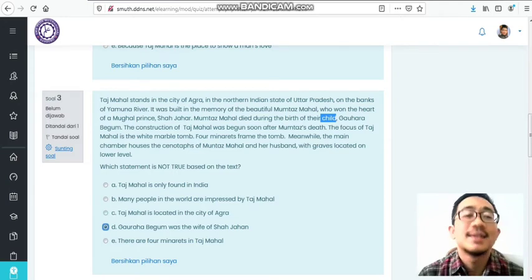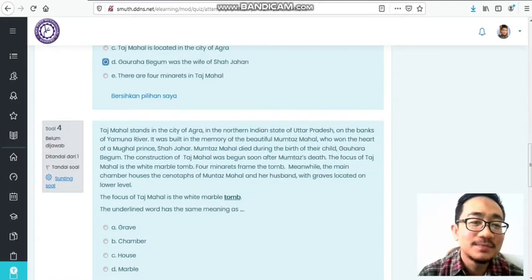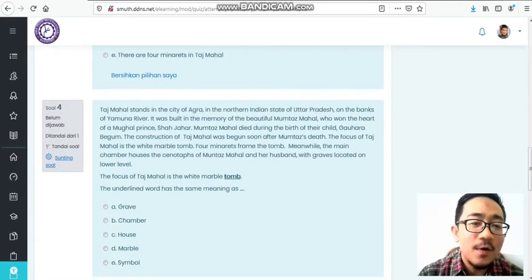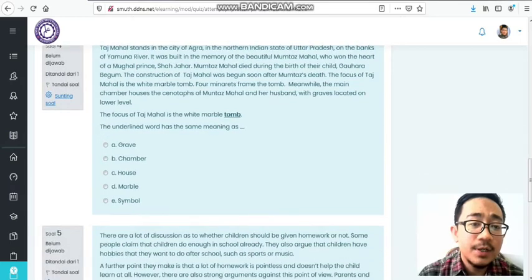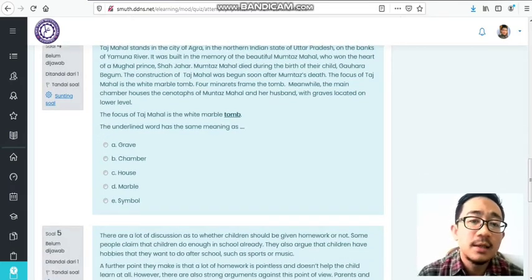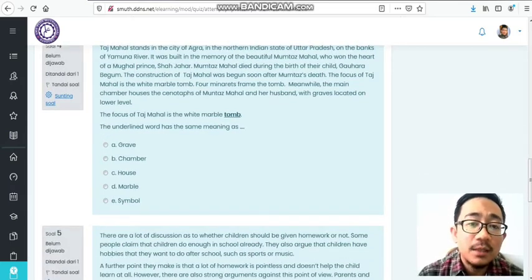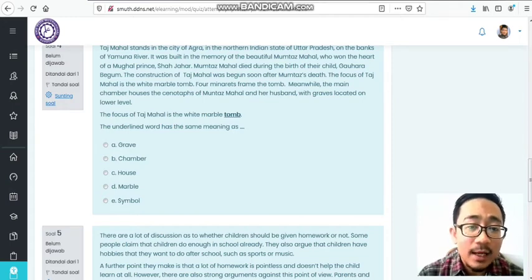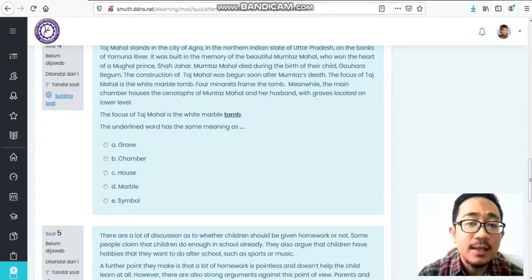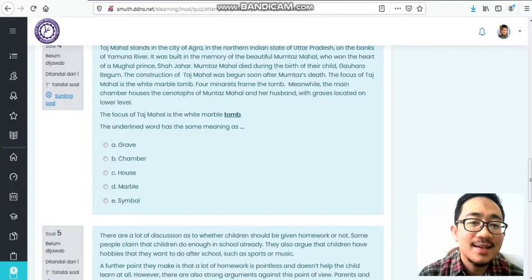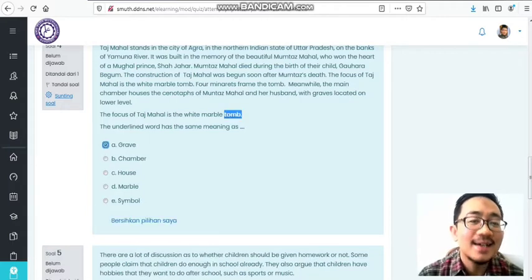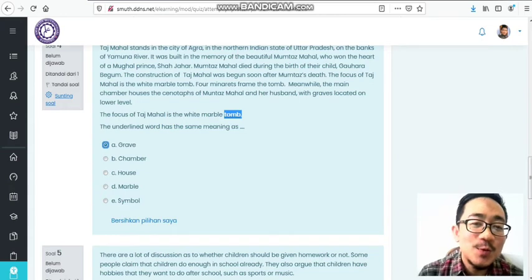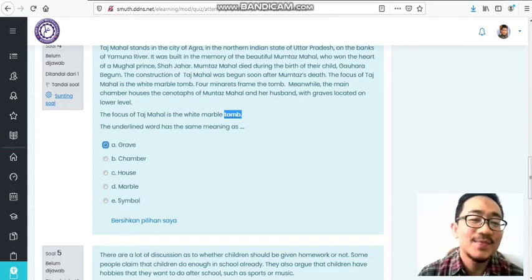Number four: The focus of Taj Mahal is the white marble tomb. The underlined word has the same meaning as what? Tomb means kuburan or makam, a grave.